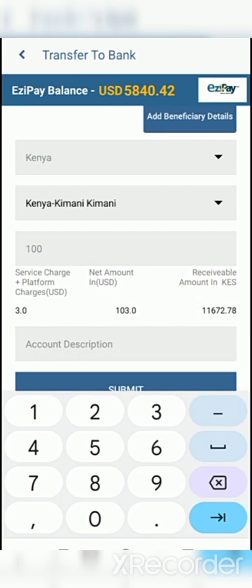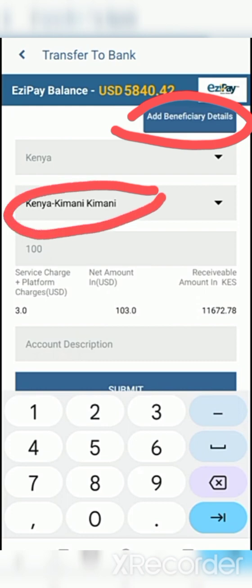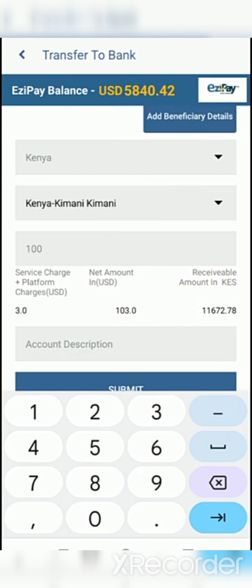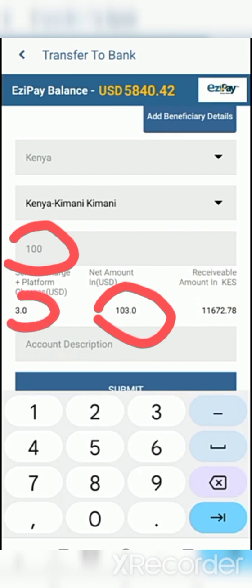After clicking on 'Transfer to Bank', this is where you click to add your beneficiary details. I want to show you the charges you are going to encounter. As you can see, if you input $100, you are going to be charged $3. This is why it is advisable to use $100 or above when using Binance P2P to make your transfer.